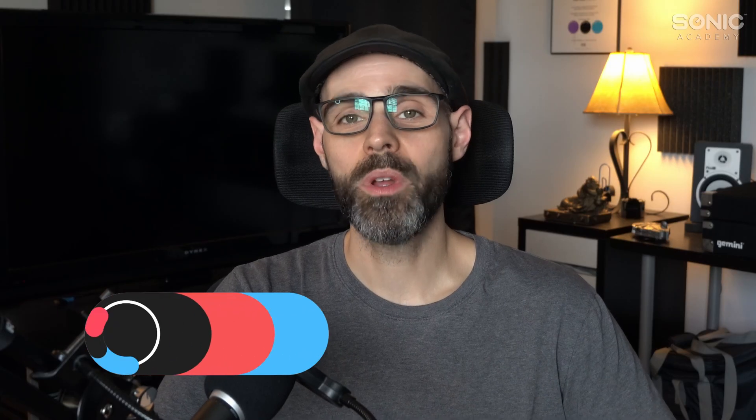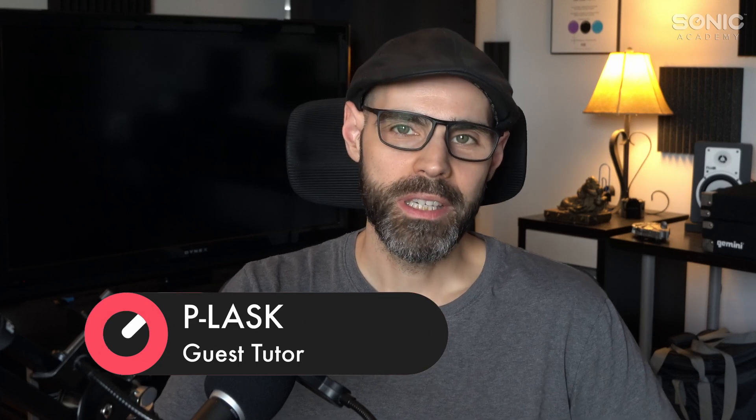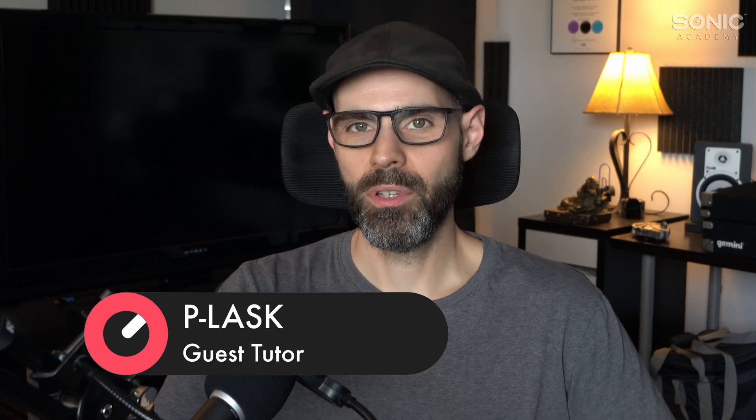Hey, what's up Sonic Academy? Paul Lasky here once again for Ableton Live Beginner Level 2.